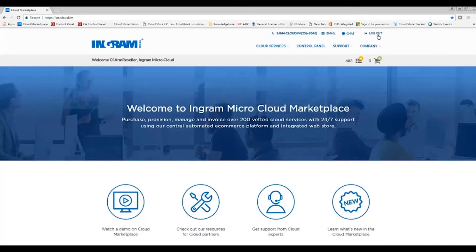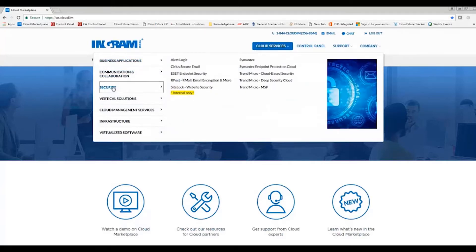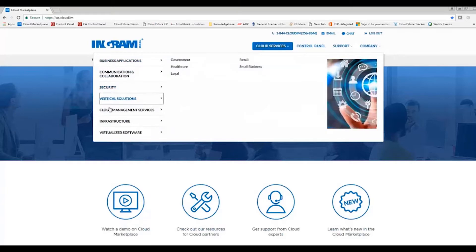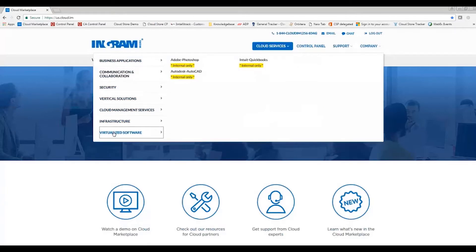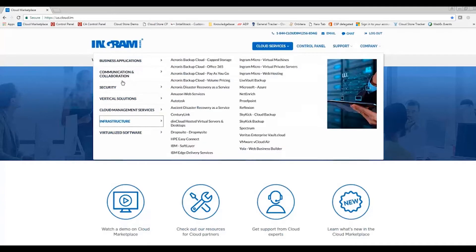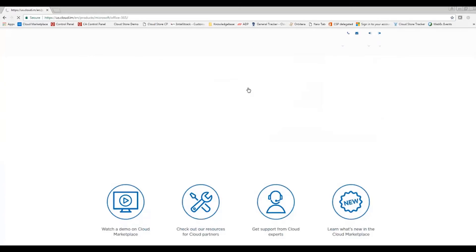Once logged in, you'll go ahead and navigate to the cloud services option here. I'll be able to toggle through the different categories of solutions available through Ingram Micro's cloud marketplace. In this case, I'll go ahead and navigate to business applications and scroll over to Microsoft Office 365.